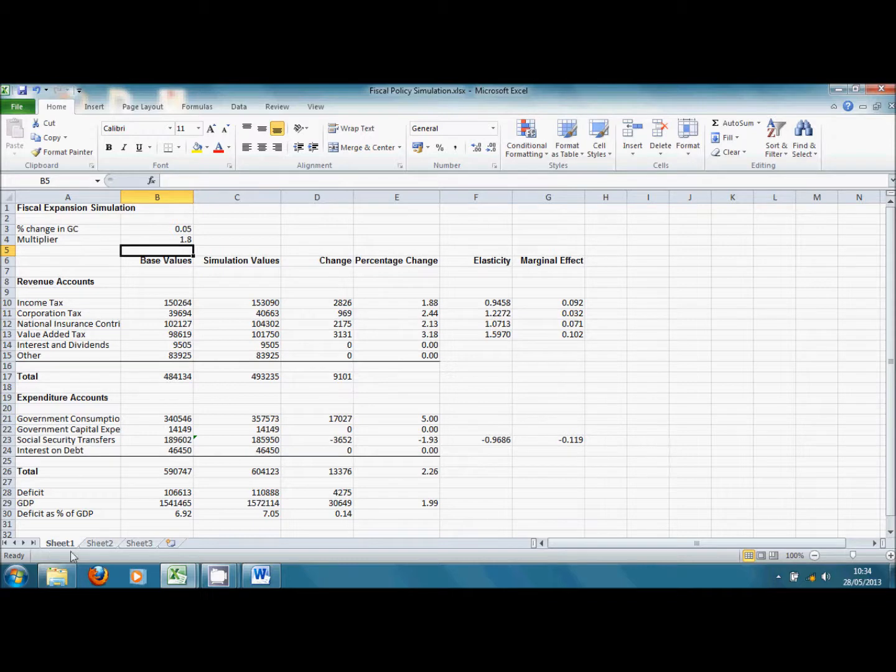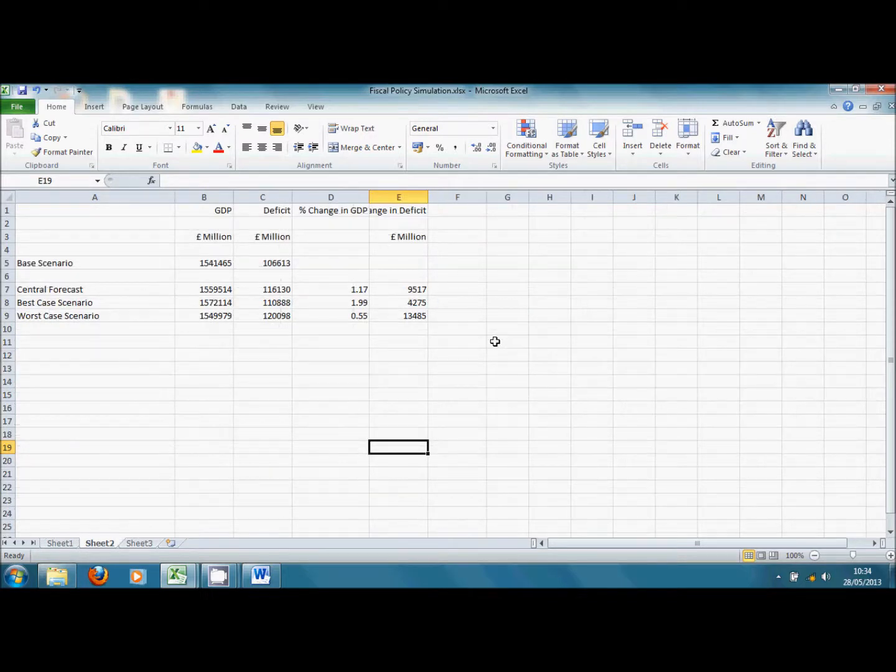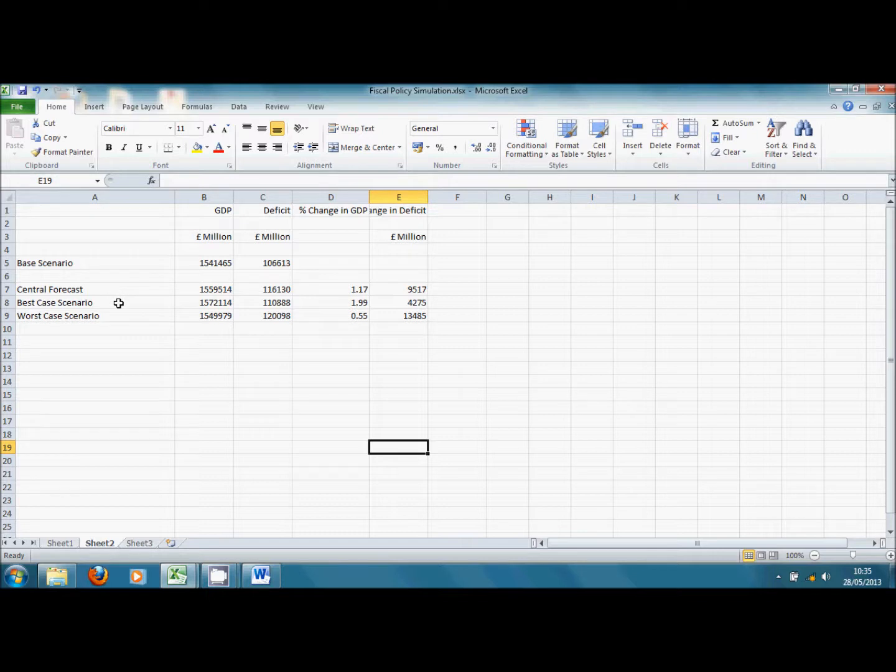And if we look at sheet two here, what I've done on sheet two here is just given a summary of the results. If we take relative to our base scenario, what happens to GDP under our central forecast, that's for a multiplier of 1.06, the best case scenario where the multiplier is 1.8, and the worst case scenario when the multiplier is 0.5.